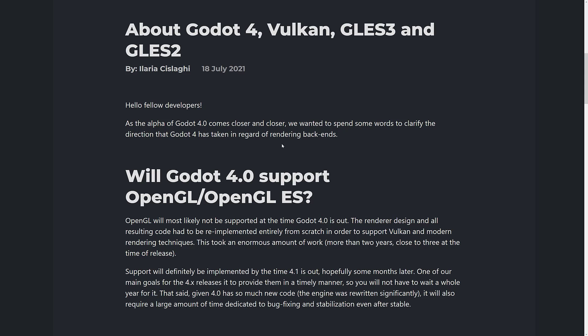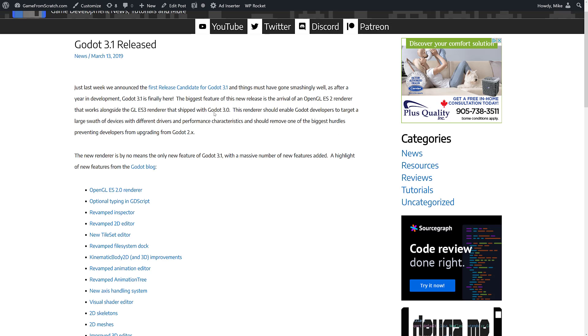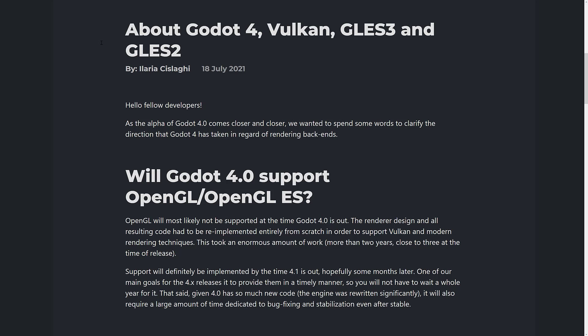When Godot 4 launches, there will be no OpenGL and no OpenGL ES. And to be honest, this isn't really new. If you go back in time, when Godot 3.0 was released, there was no OpenGL ES 2 renderer — they moved fully onto ES 3, and then with the release of 3.1, that's when they added support for ES back.